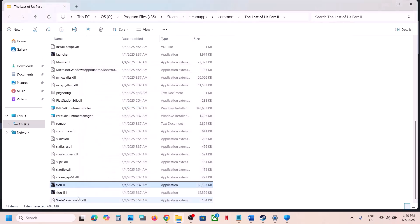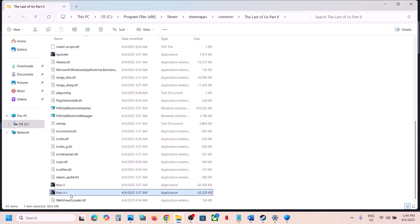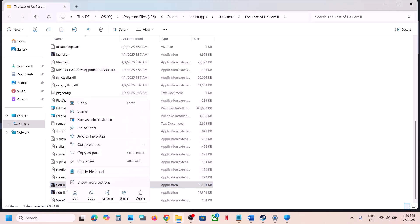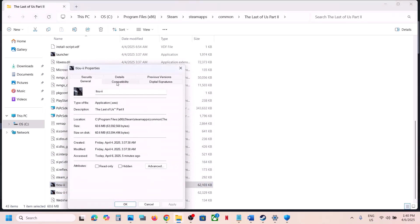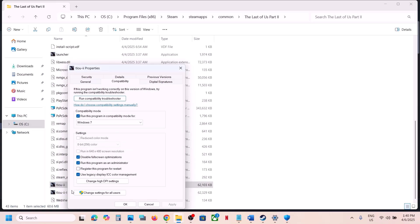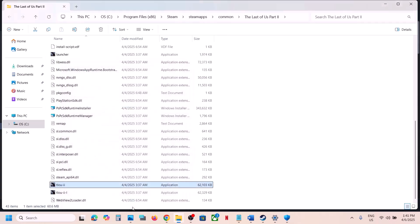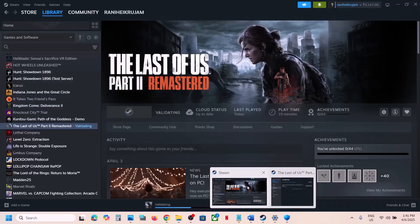Do the same thing with the second exe file. If after putting checks on all these compatibility boxes it's still not working, uncheck all those boxes, hit Apply, click OK, and follow the next step.